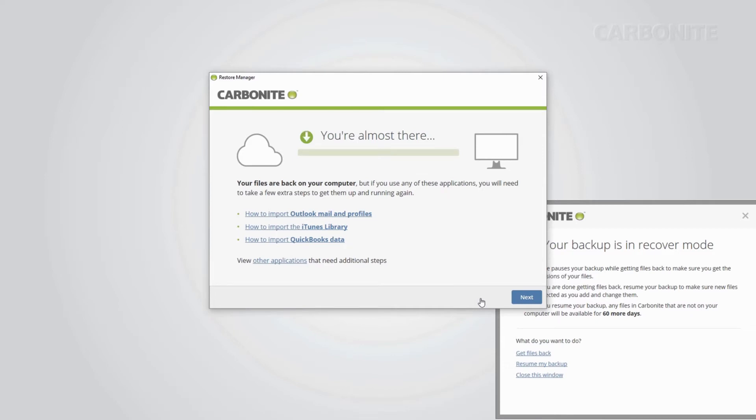Once the restore is complete, you may have to import the data into their programs to access them. Some examples are email data, music, and financial data amongst others. You can follow the links for more information. Click Next to move on.